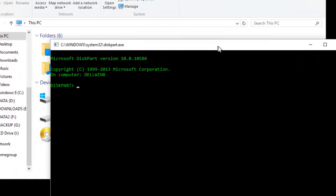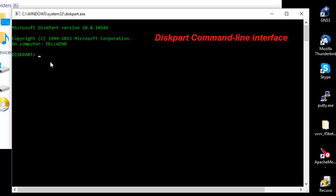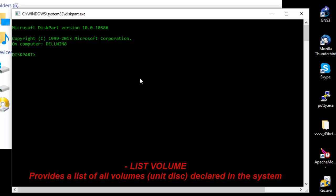As you can see now we have the diskpart command prompt. So the first thing to do always is to list your partitions. You can do that using the command list volume.